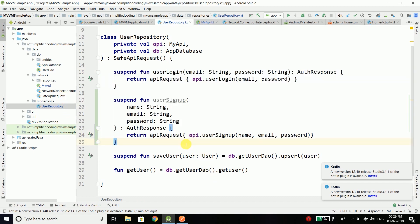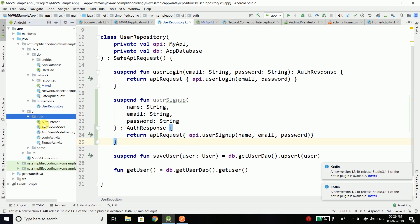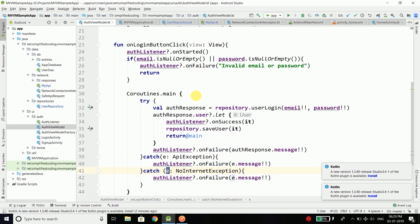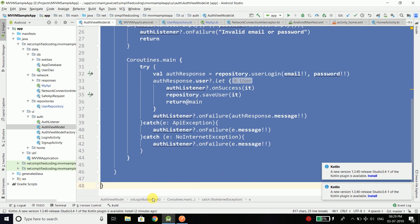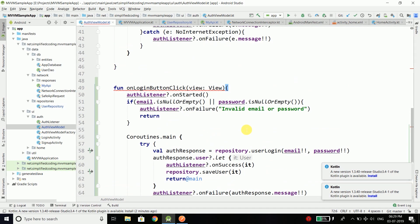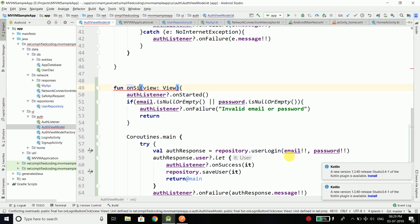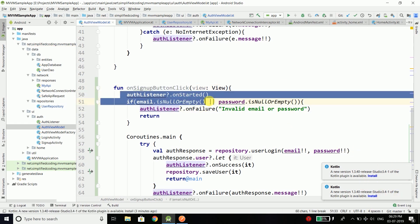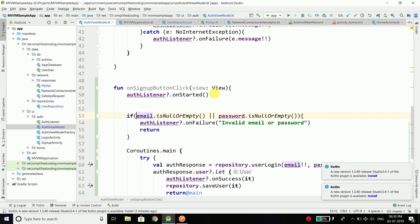Now we'll call this function from our ViewModel. Come back to AuthViewModel and we'll call the userSignup function. We can copy the onLoginButtonClick function and paste it below, renaming it to onSignupButtonClick. Auth listener is started and we're checking if email is null or empty, password is null or empty, and with the email we will also check the name.